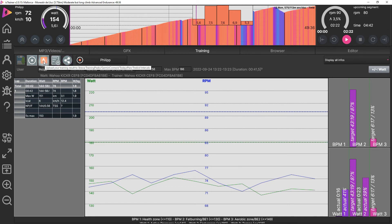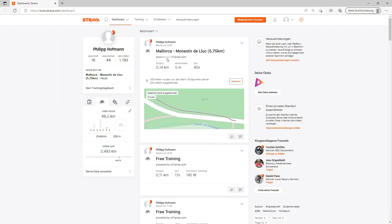Now we can again go to Strava. And now here it is. You see it's virtual.